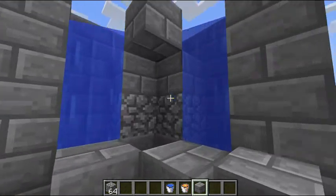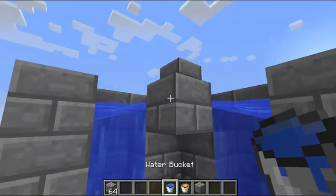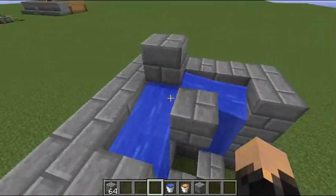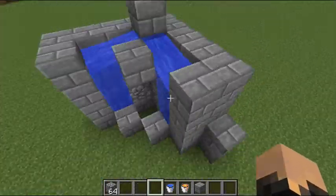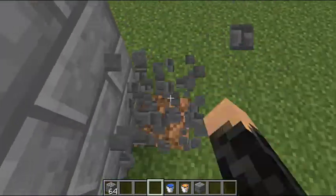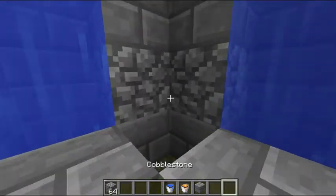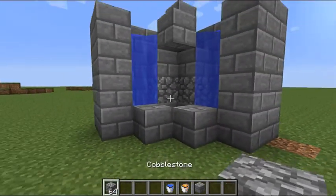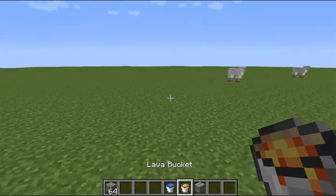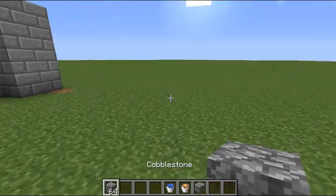Today I'm going to show you how to make a faster cobblestone generator. Here is my cobblestone generator — it does work on skyblock, but I'm just going to be using regular cobblestone for this video. You'll need a bucket of water and a bucket of lava.